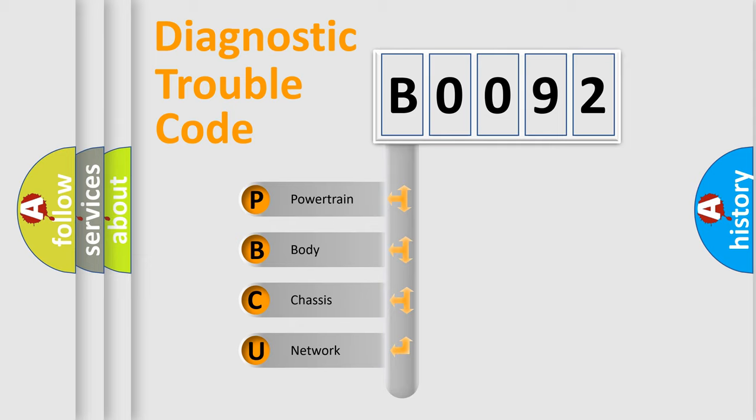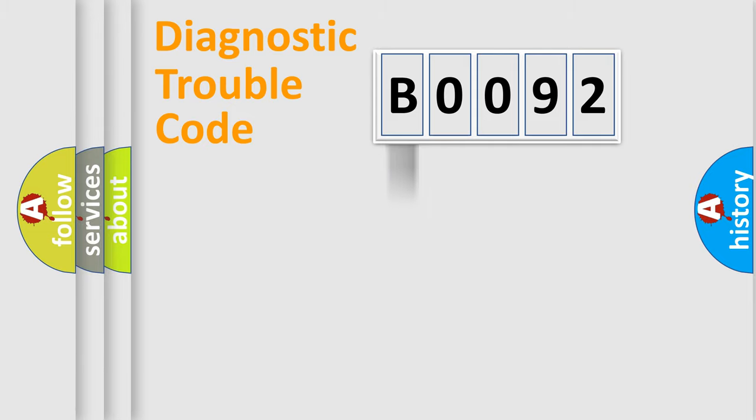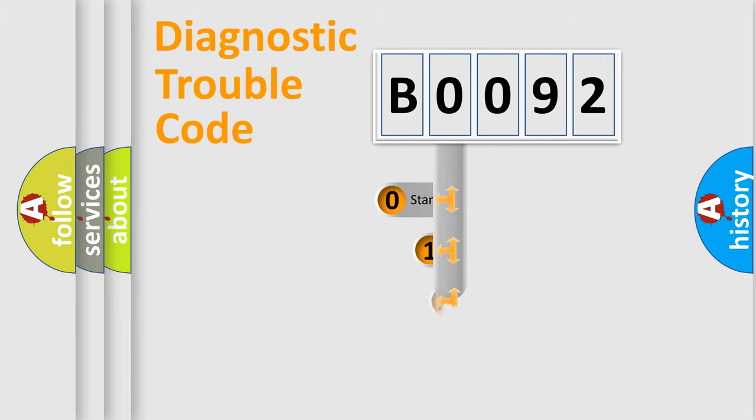We divide the electric system of automobile into four basic units: Powertrain, Body, Chassis, and Network. This distribution is defined in the first character of the code.